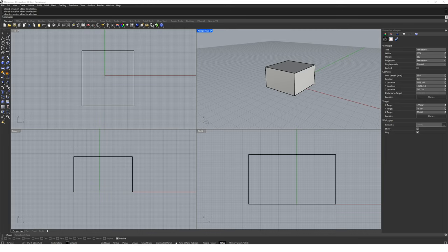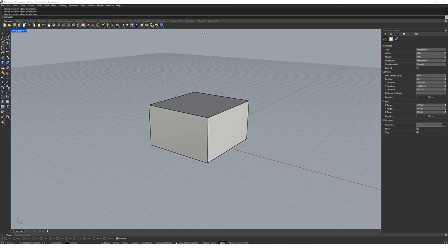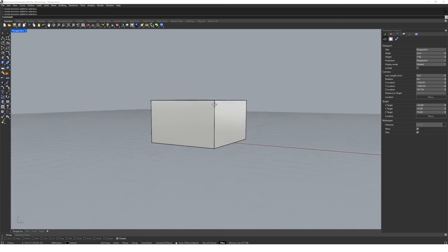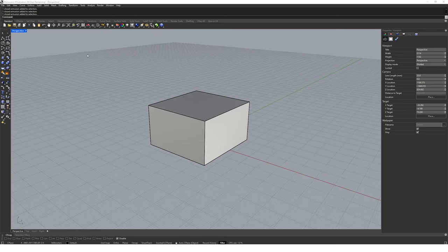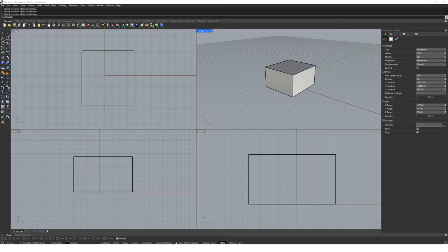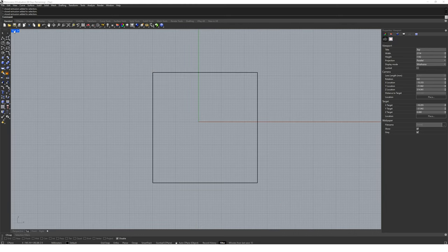Typically when modelling we want to work in one viewport full screen. If we navigate to the perspective viewport and double click on the perspective name, the viewport will become full screen. We can double click on the name again to go back to our split view. This works for all other viewports by double clicking on their names.